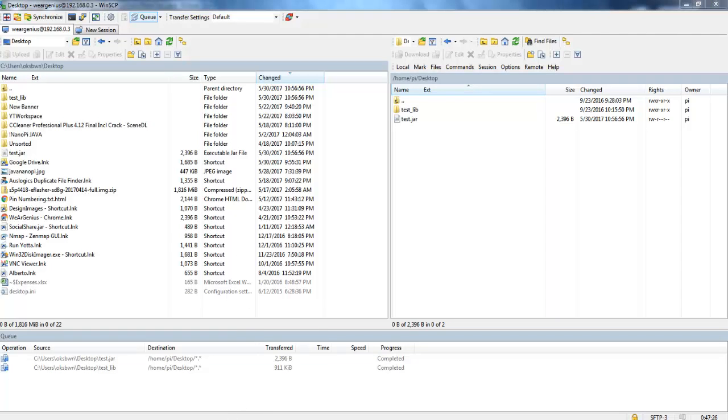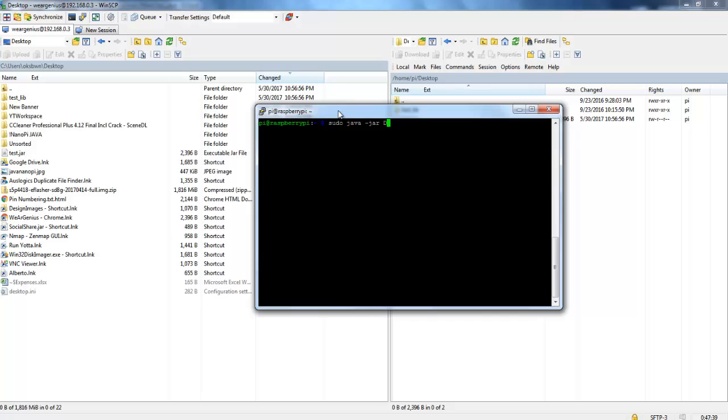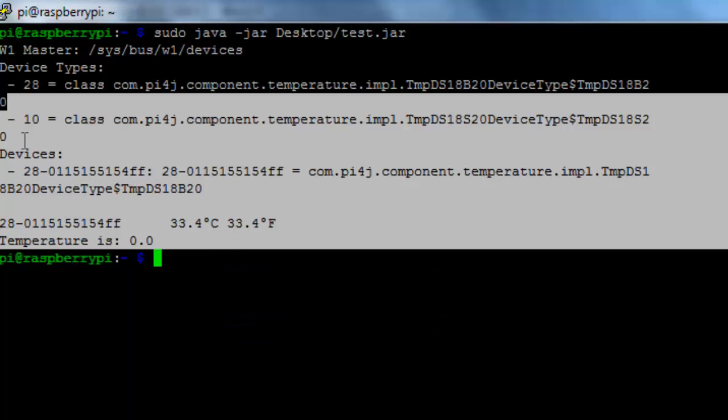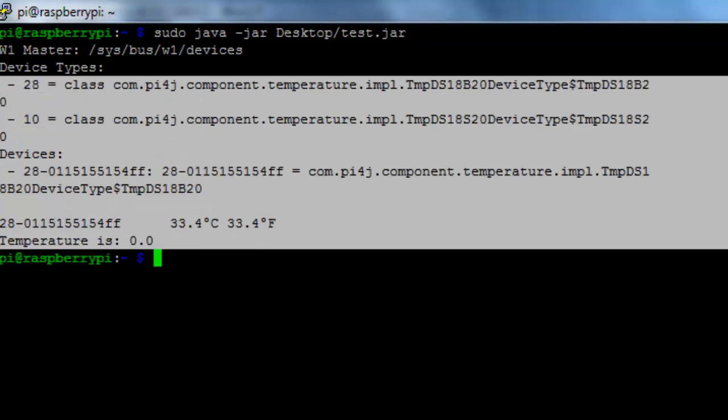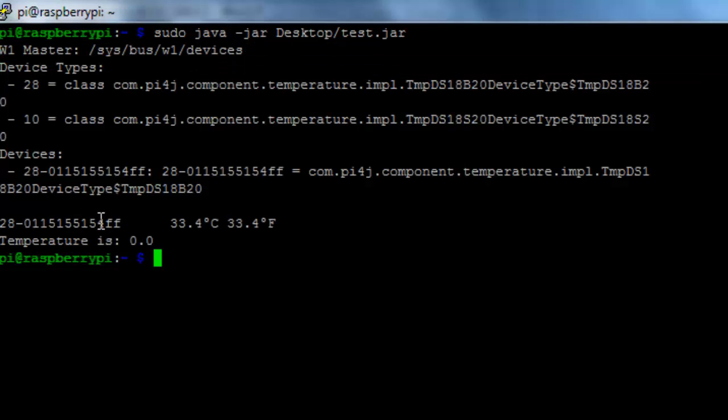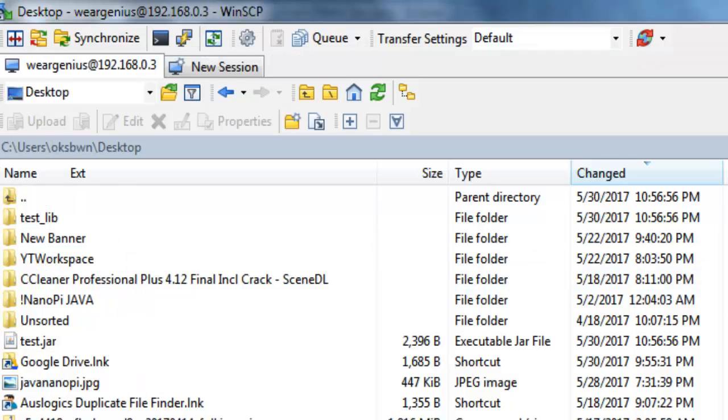Now let's bring in the terminal once again and we'll try to run the jar file. Let's see if it works. Over here you can see it is successfully printing out the temperature and it is as well printed out the ID as written in the code. So I'll just use this ID to identify the particular sensor that I want to upload the data to the server.